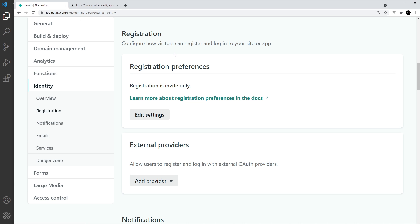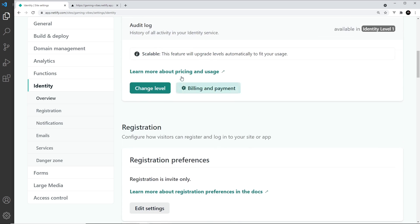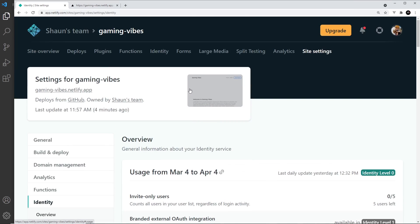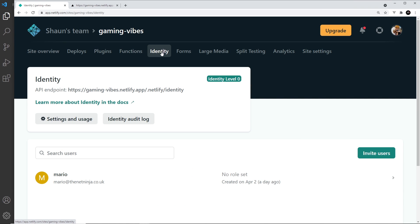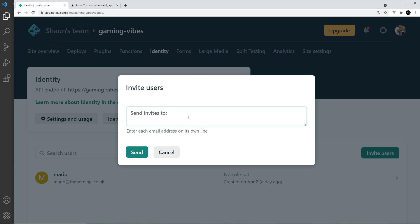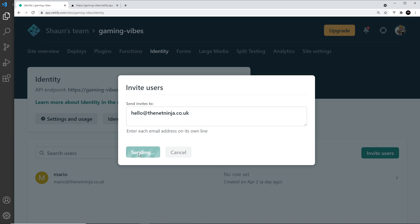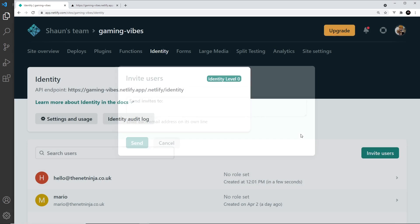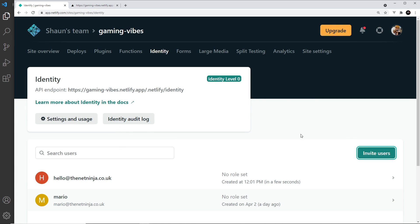What I could do now is send an invite to a new user. I'm going to go to Identity again, then go to Invite Users. I could just type in someone's email address - I'm going to say hello@thetnetninja.co.uk - and then click on Send. It's going to send that invite to them and it creates that user.